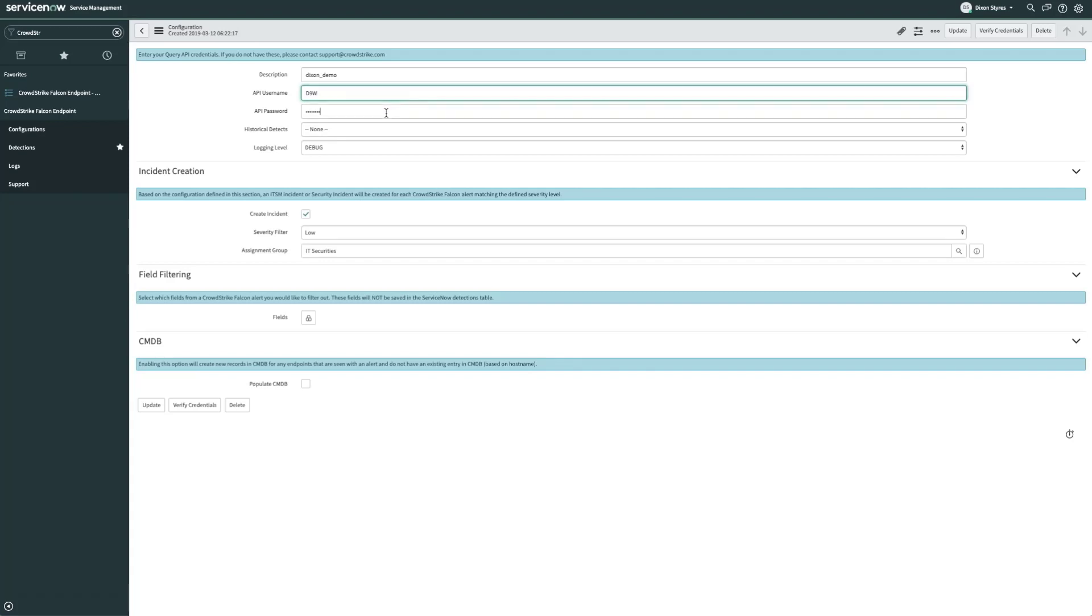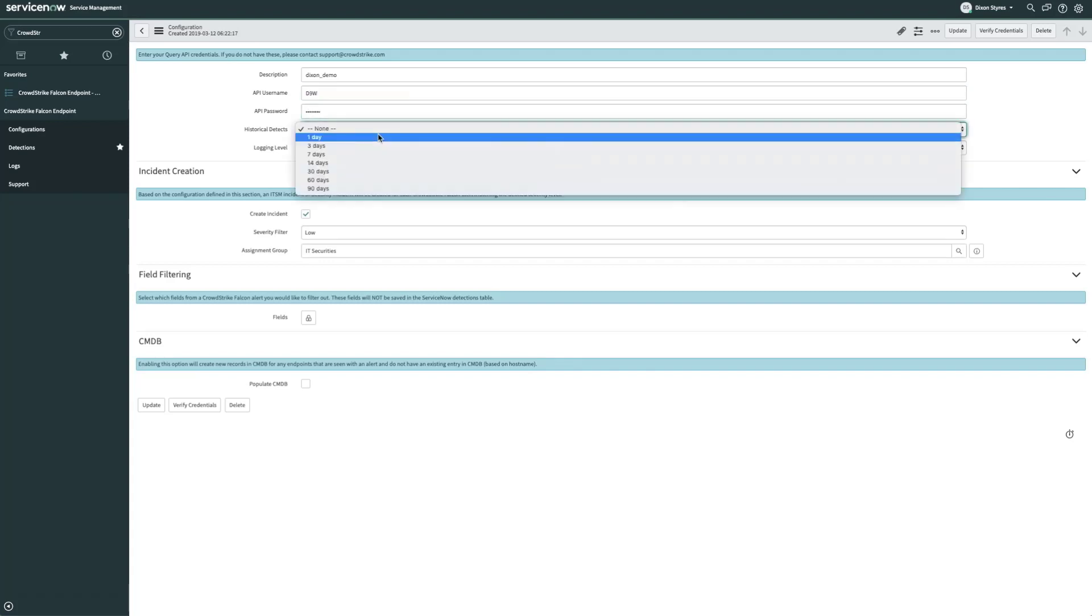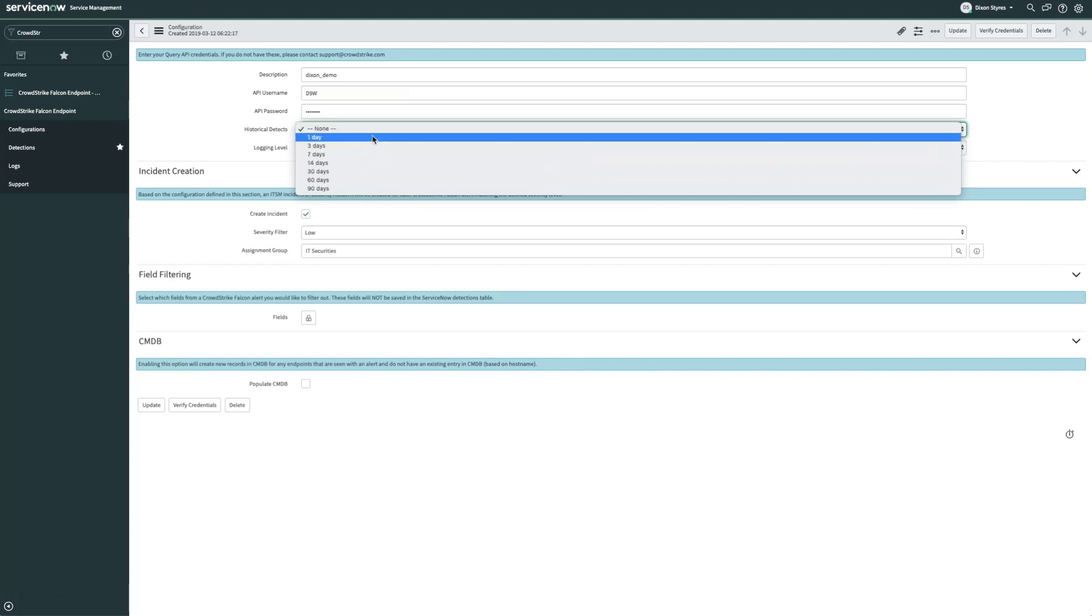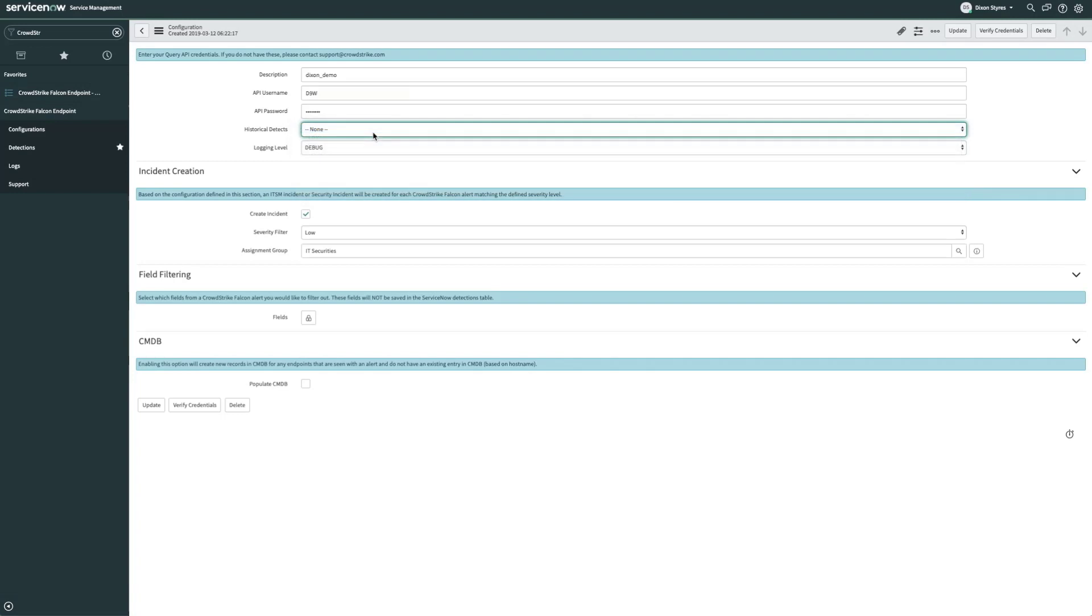An option we have available to us is the option to create incidents from historical detections. If you would like to retroactively create incidents from past detections in the Falcon platform, you can specify how far back you'd like to go in this setting. If, however, you would like to create incidents from new detections going forward, set this to none.